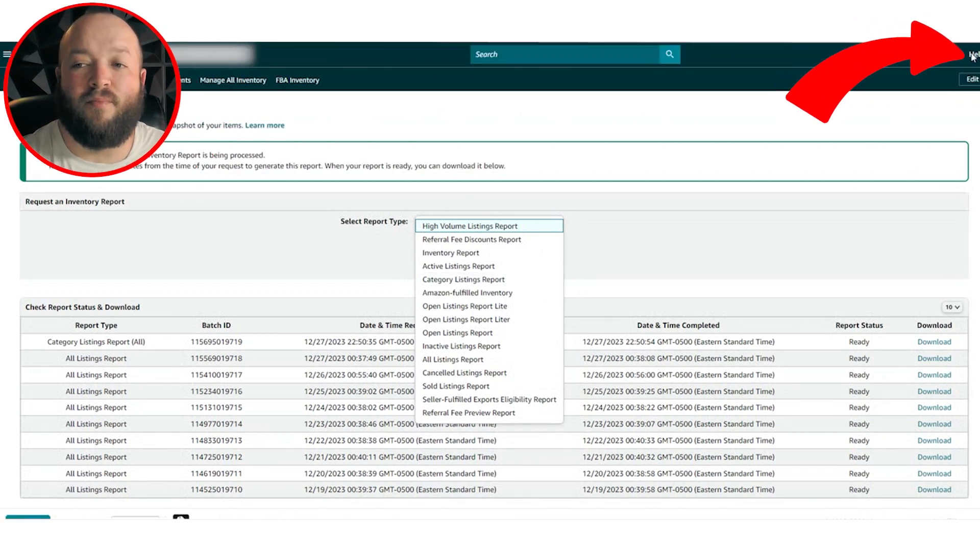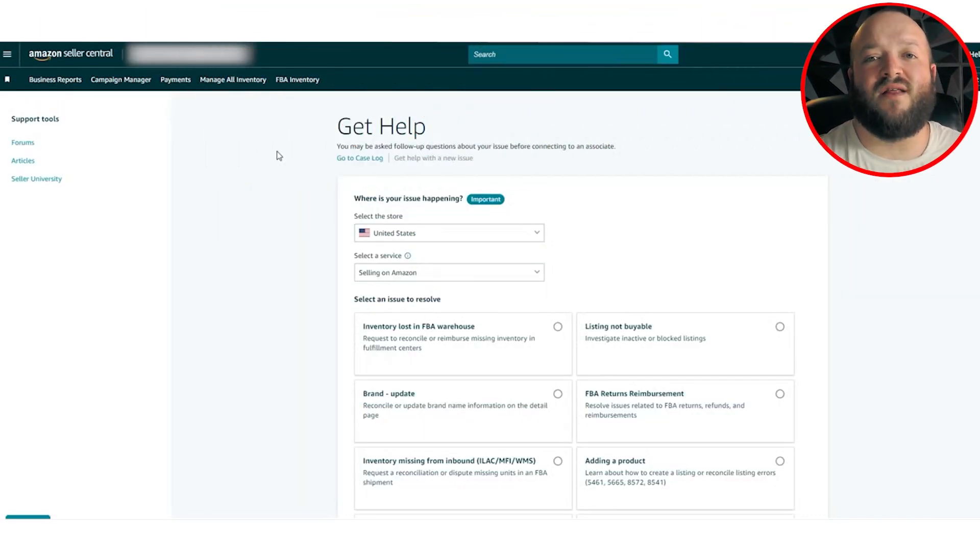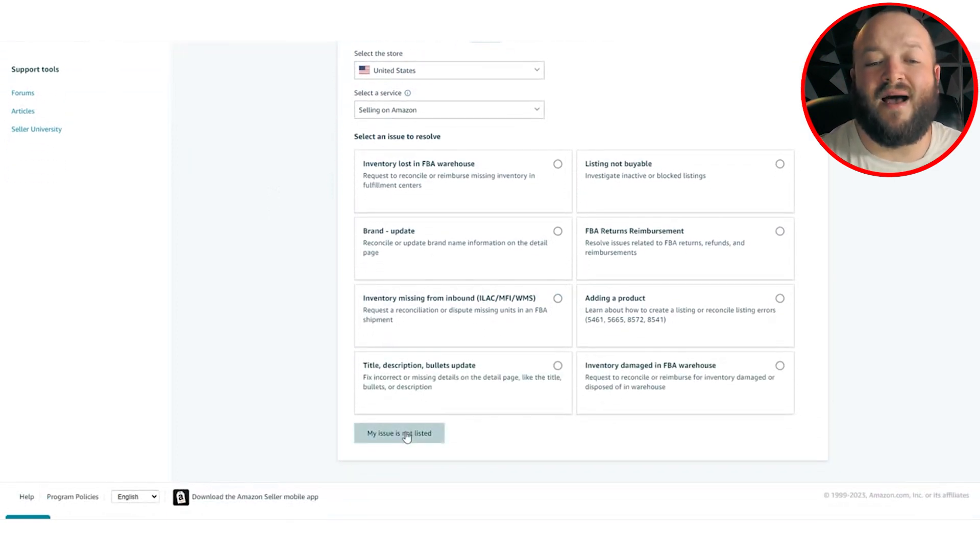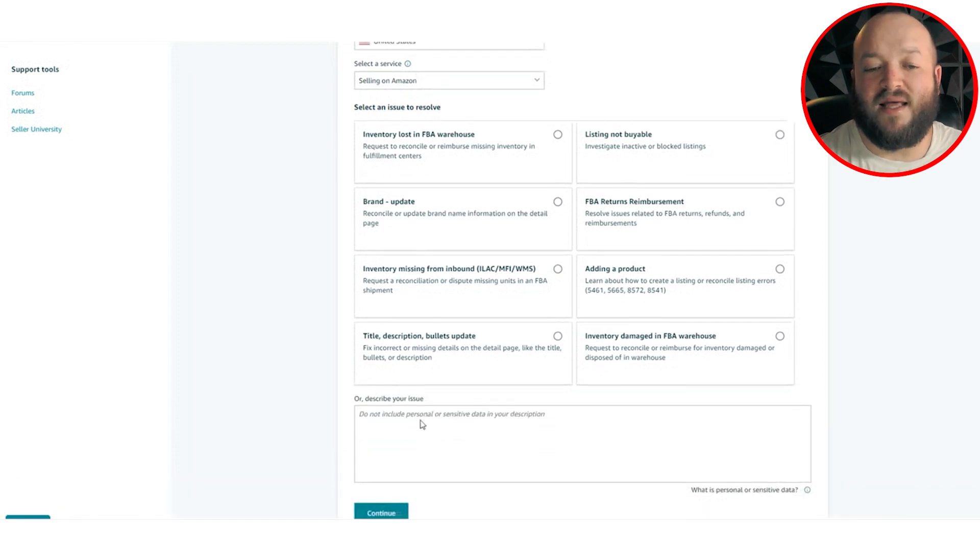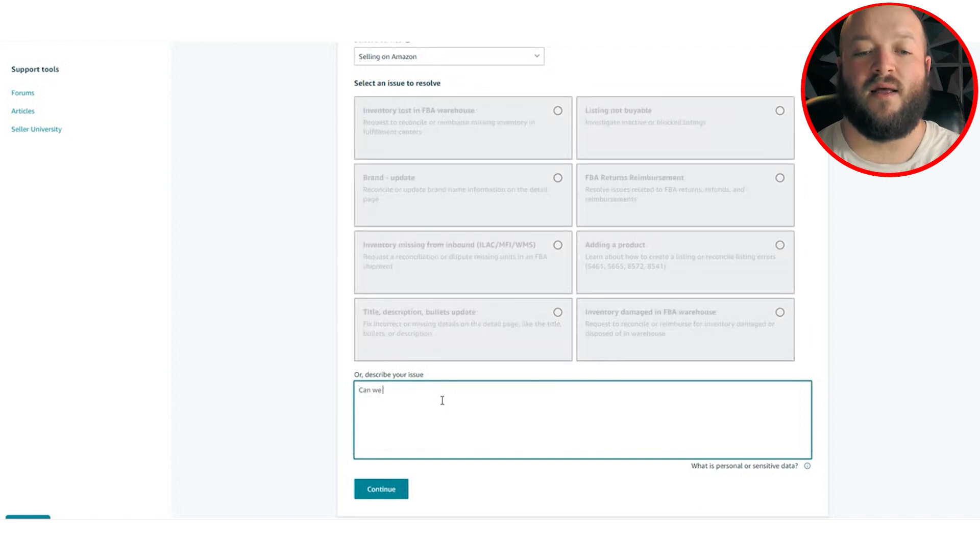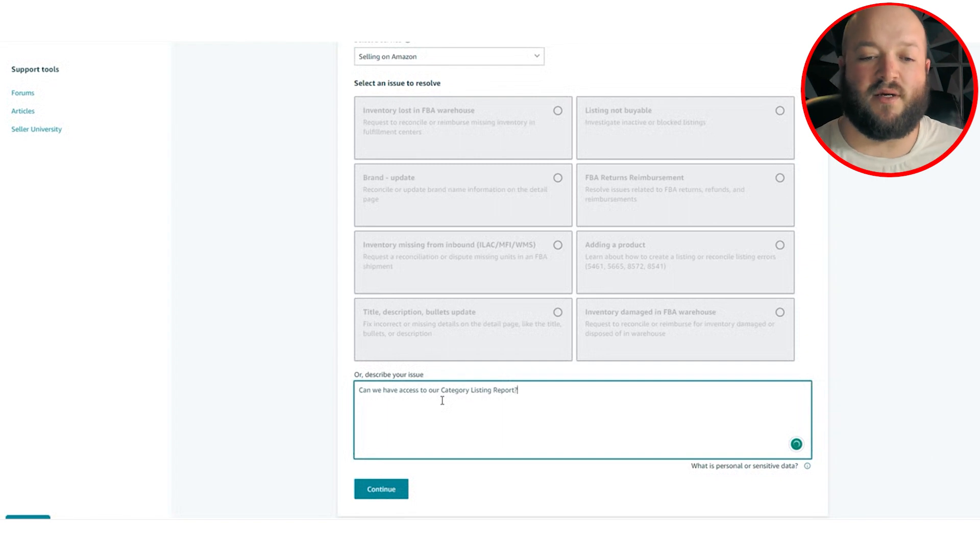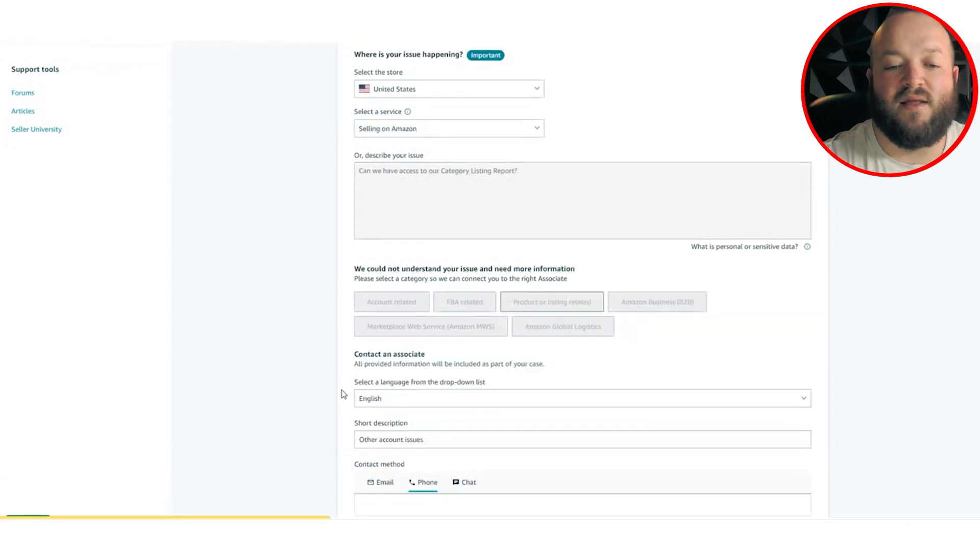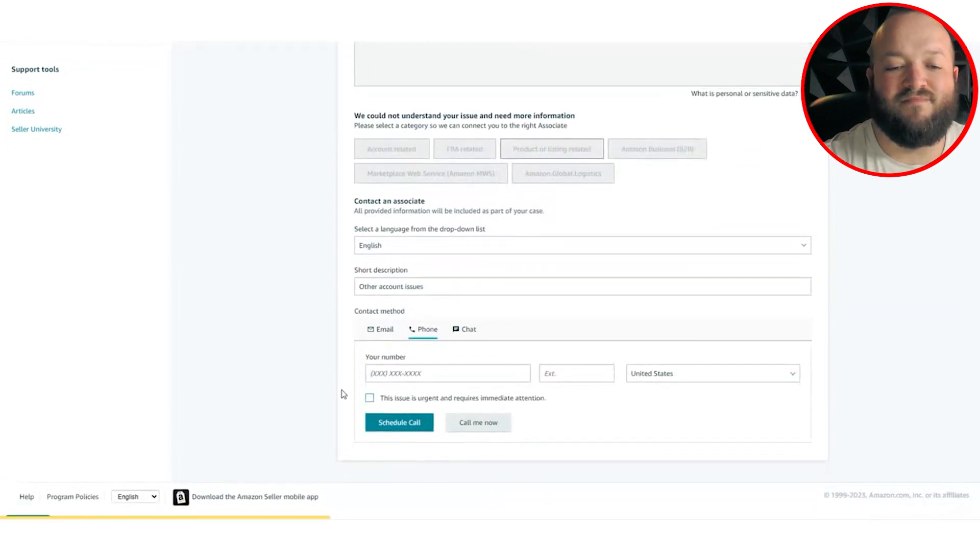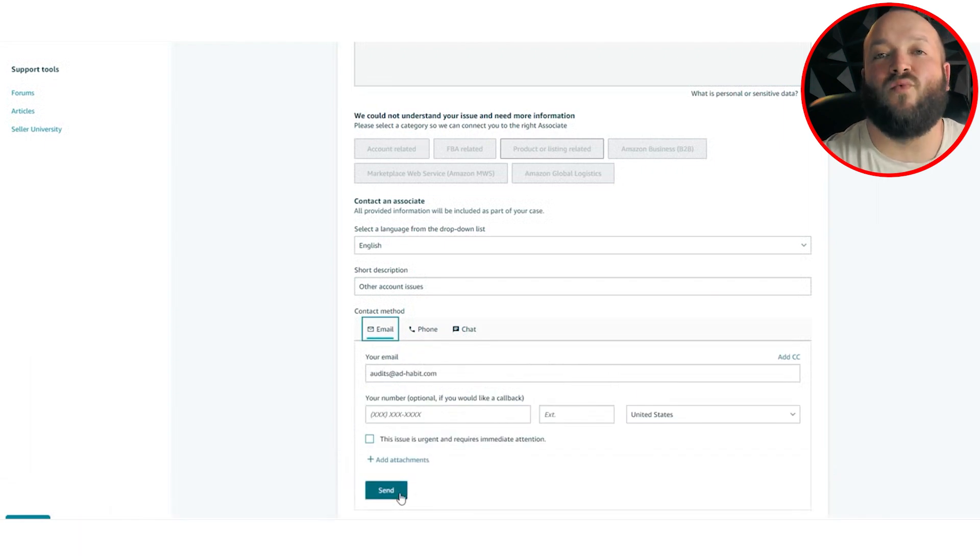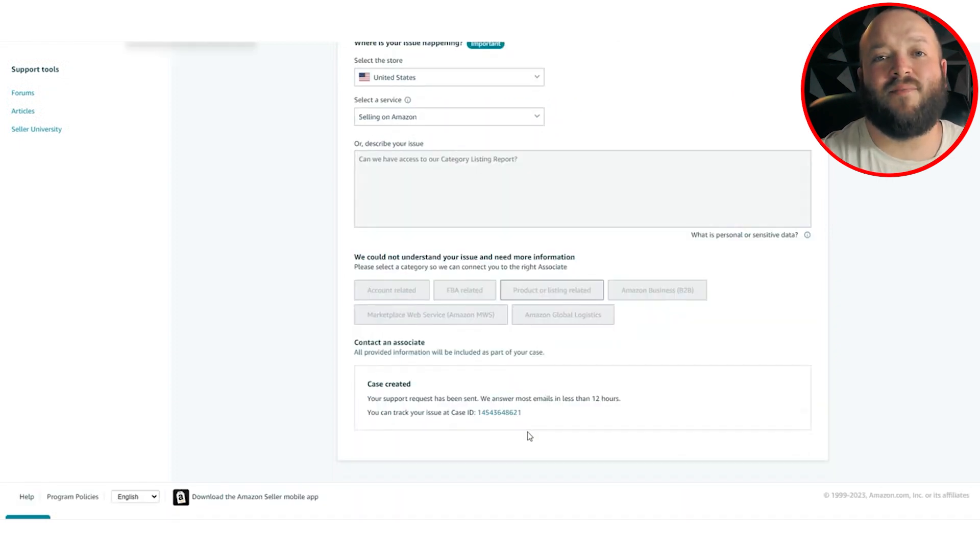And I'm going to show you how to get access to it. So what you want to do is go up to this help button here, open this. And the next thing you want to do is create a case with Amazon. I'm sure you've done this part before, but this is the exact way to do it for your category listing report. And it's never failed me. So you're going to scroll down. You're going to go to my issue is not listed. And then all you're going to do is just type in a simple question. Can we have access to our, I always capitalize it, but category listing report question mark. And then I'm going to hit continue. And then you could always hit products or listing related. And then you'll scroll down. I don't like to get on a phone call. This is super simple. Just go to email, put in your email address and hit send. And this case will be created. And they may ask you to solve a puzzle. They always do. Just hit submit.